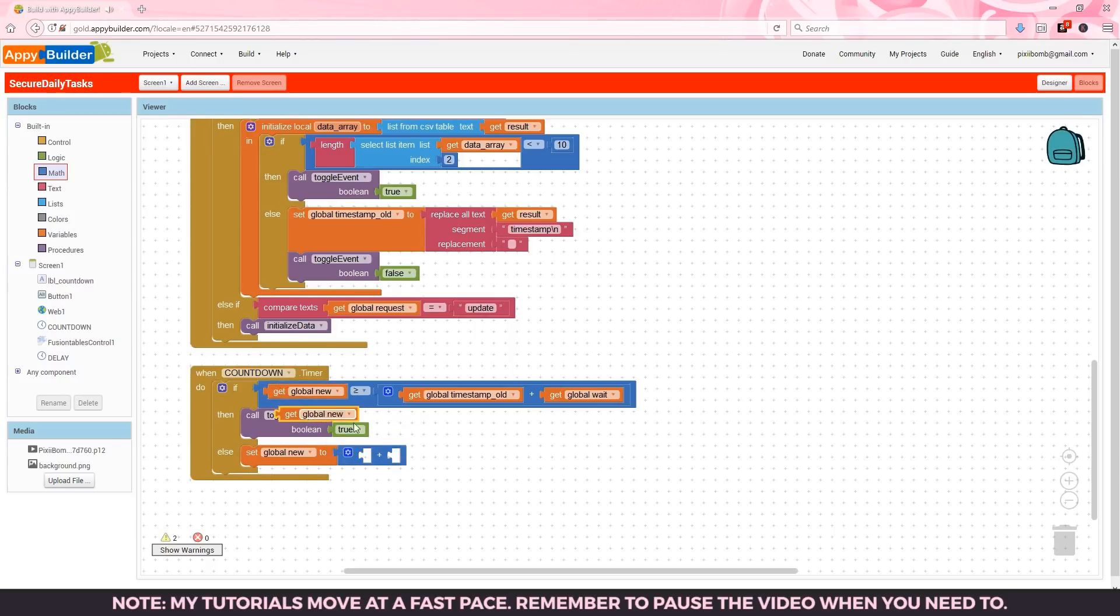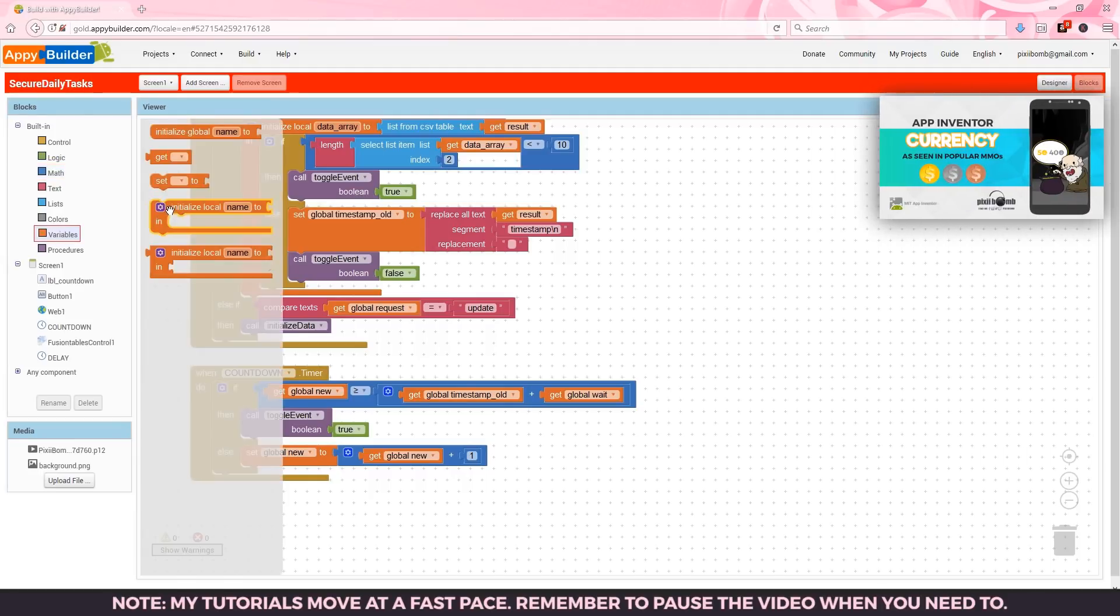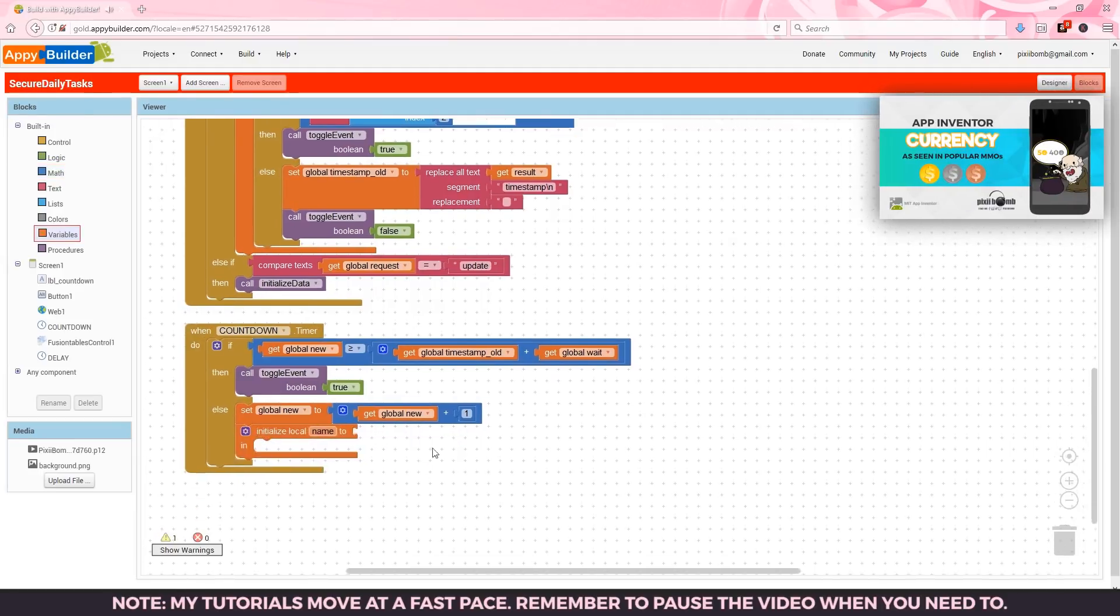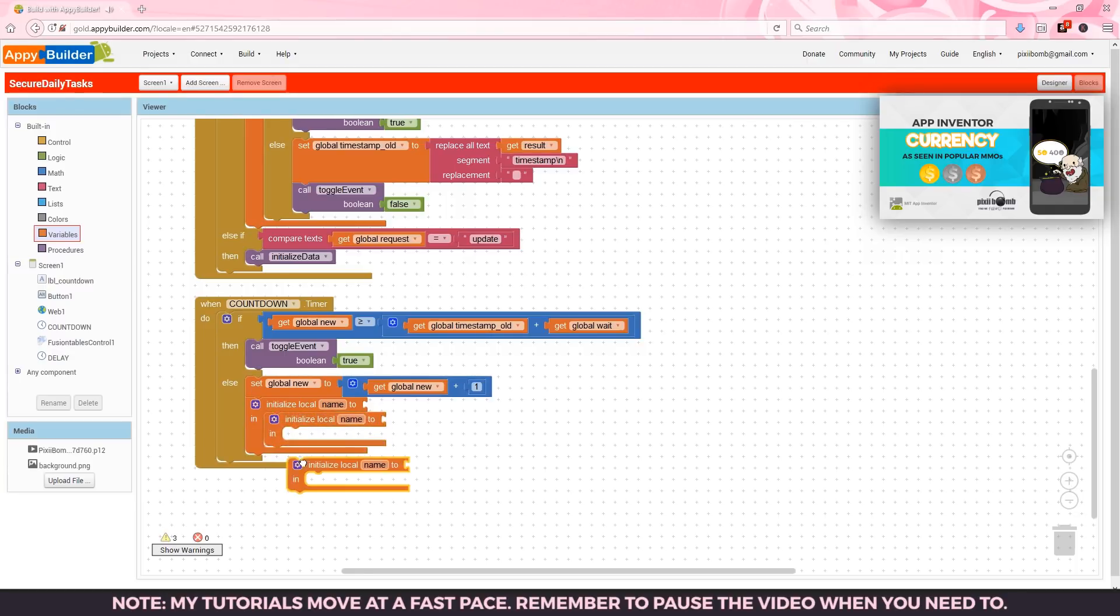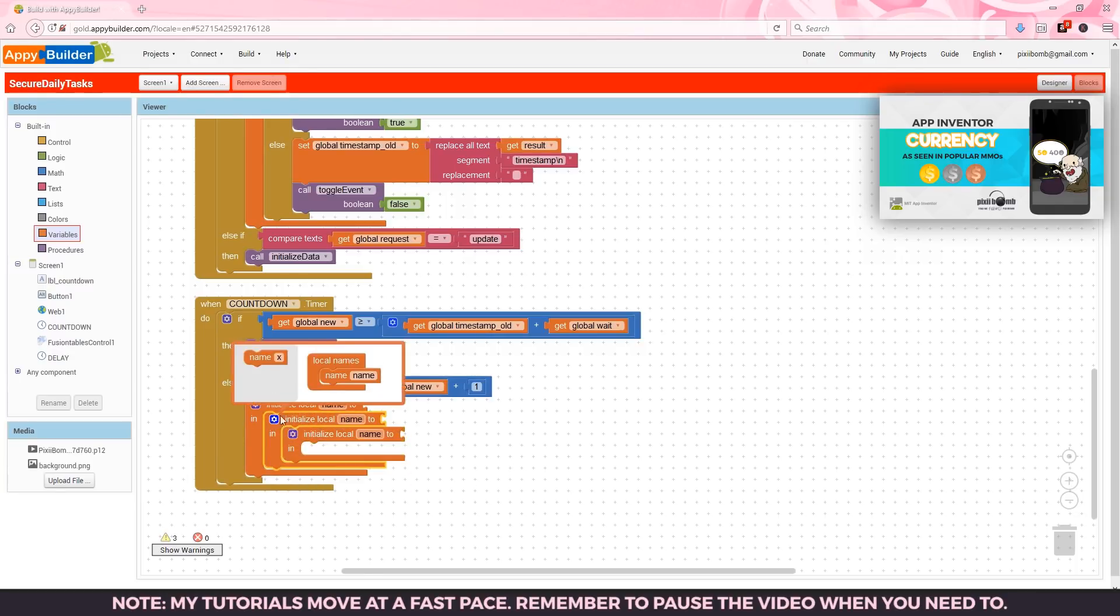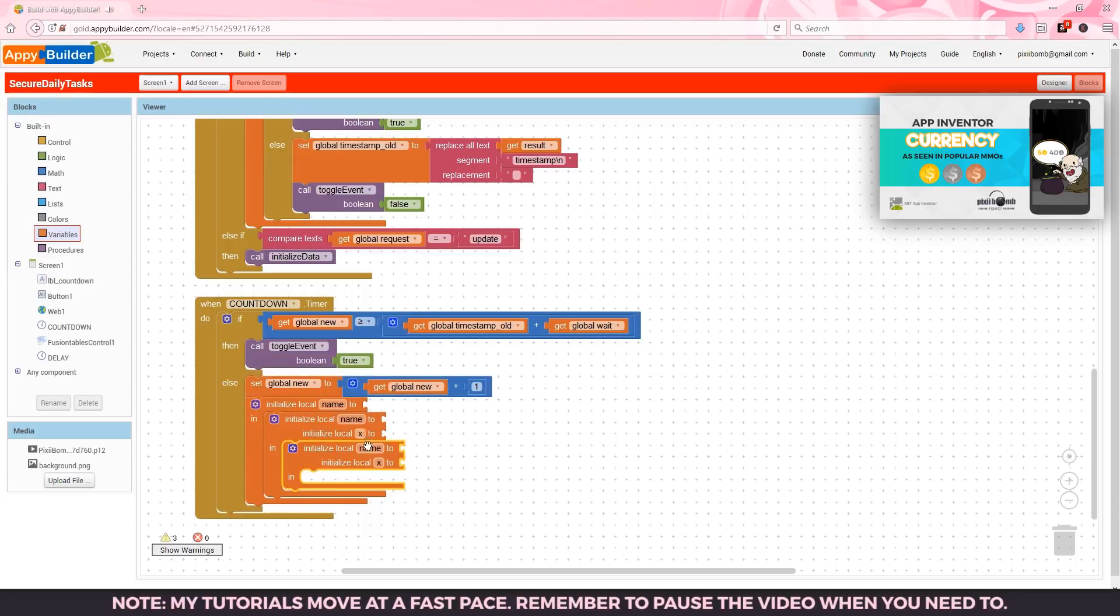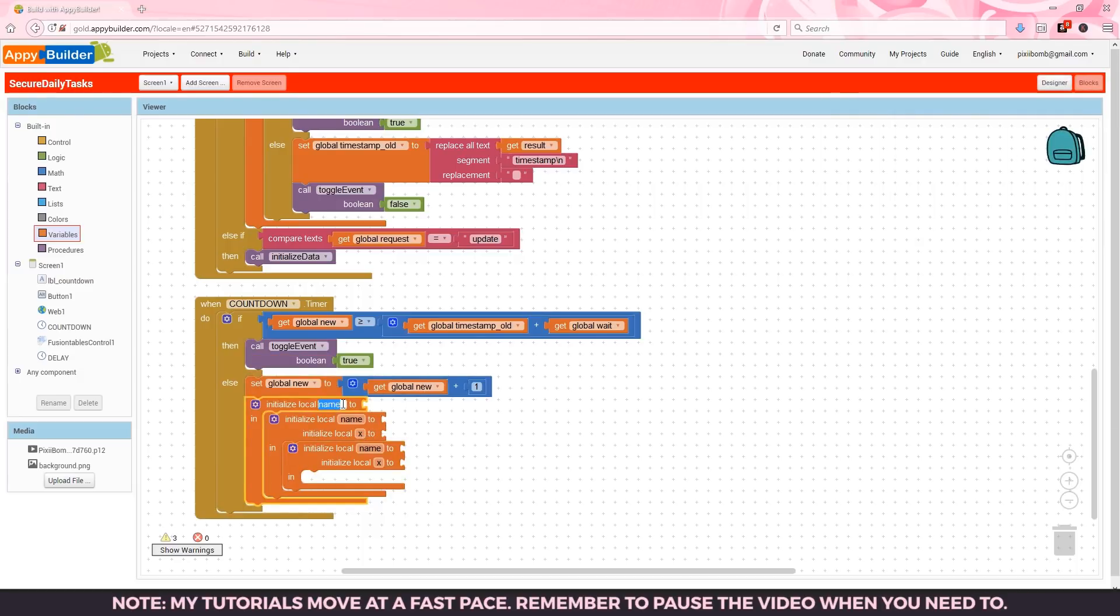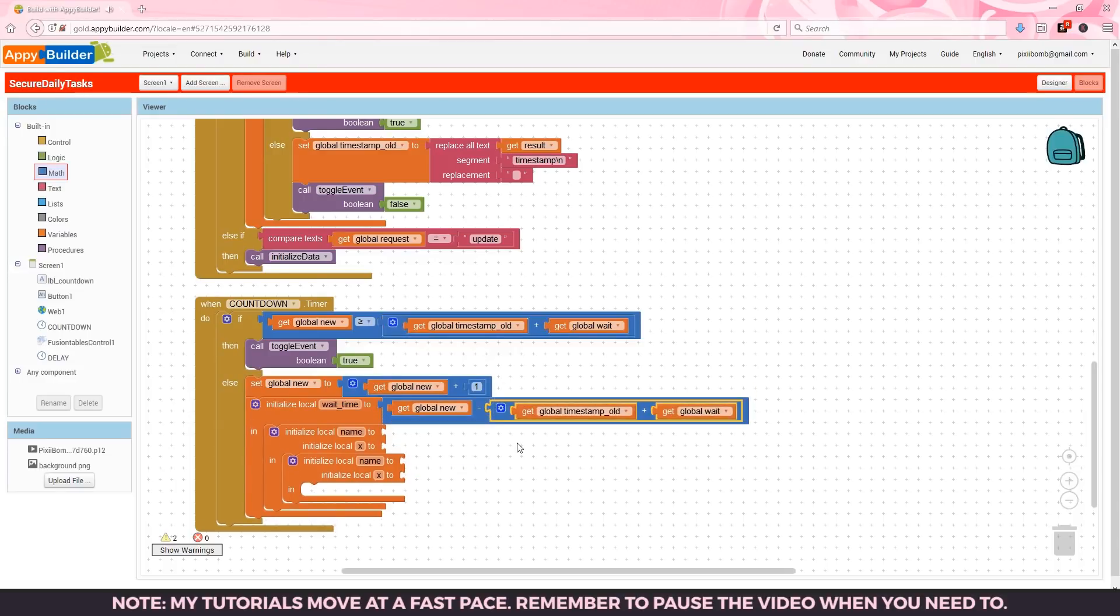Keep in mind that global variable new is a copy of timestamp new. So we have the original value stored in timestamp new and we have a value that changes every second that's stored in variable new. The concept to convert our time into a readable format is just like the gold silver and copper currency converter tutorial. So this method might look familiar to you. We'll start with a variable called wait time set to the value of new minus timestamp old plus weight.